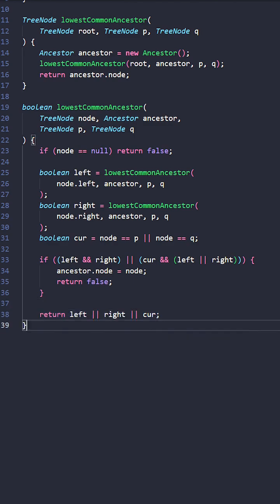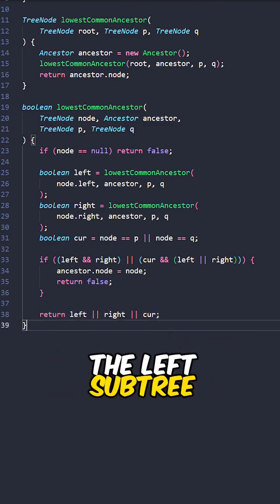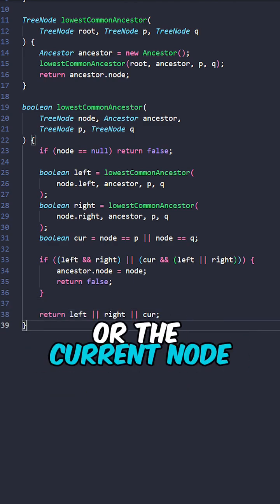Return false. Return true if the node is found within the left subtrees, the right subtrees, or the current node.